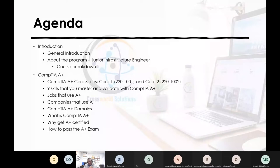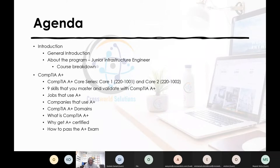Is CompTIA A+ worth it? CompTIA A+ certification is most definitely worth it. There are over 1.2 million people in the world who hold this certification. Anyone who has it will tell you the importance of having these foundational computer skills.